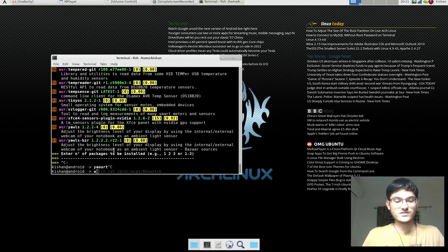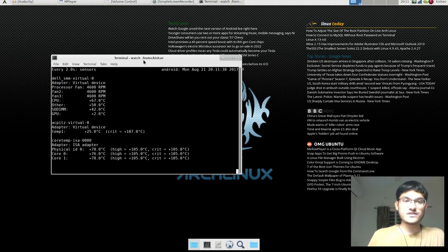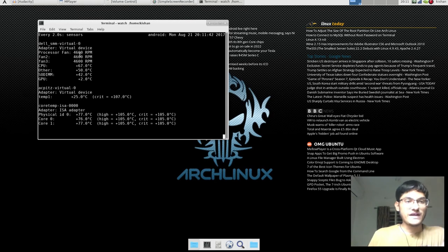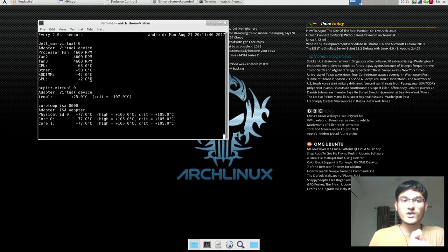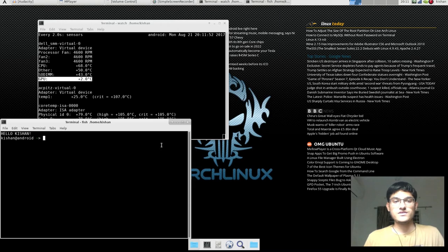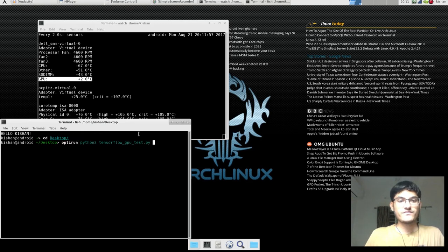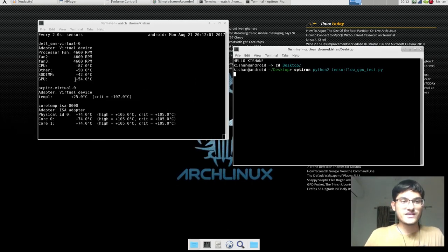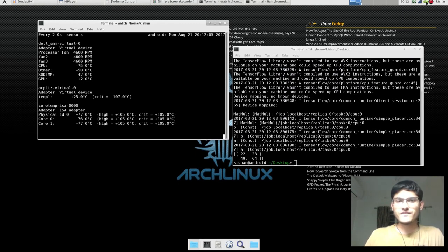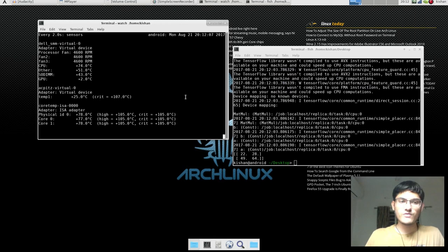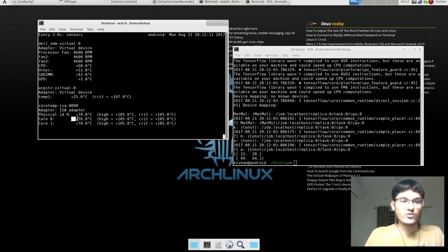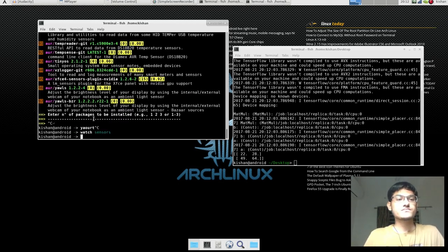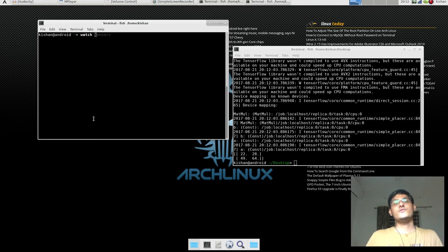And you have to just do watch sensors and it will show you everything—everything like fan speed, CPU temperature. Now GPU temperature won't turn on. It's fake. Two degrees Celsius is fake. Why? Because it is not turned on. But if I do this again, we are running a program. And that's it. Now as you can see, temperature is showing. The temperature will be shown here also, but if you want to see here, that's it. And there is the core temperature and things like that.